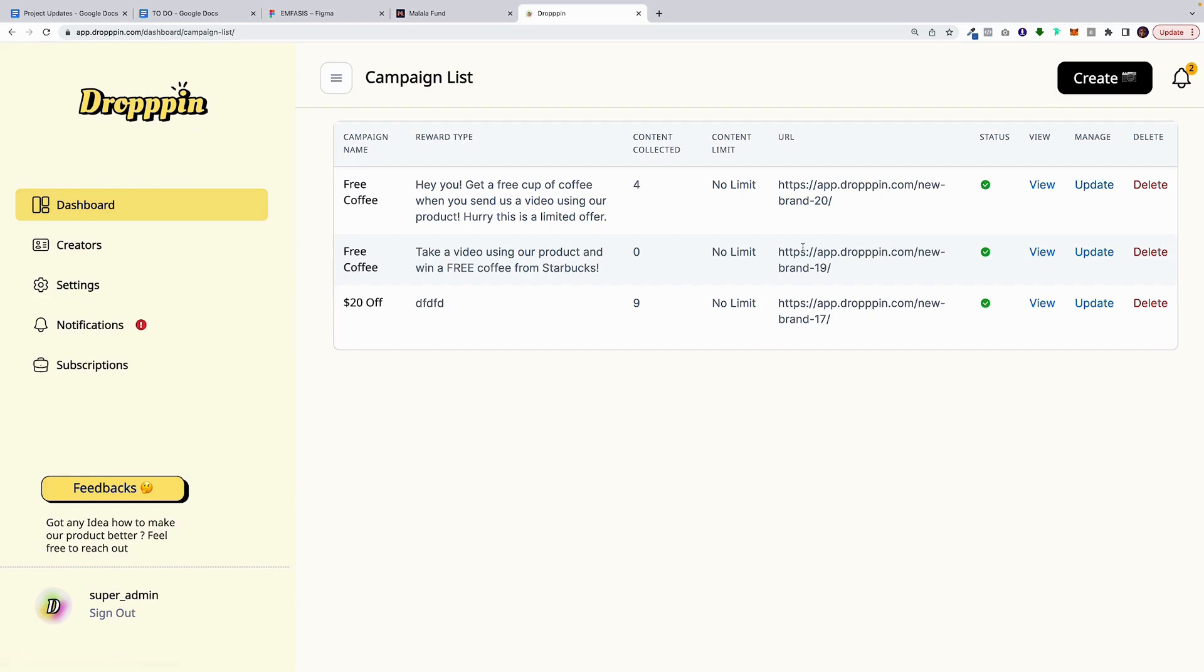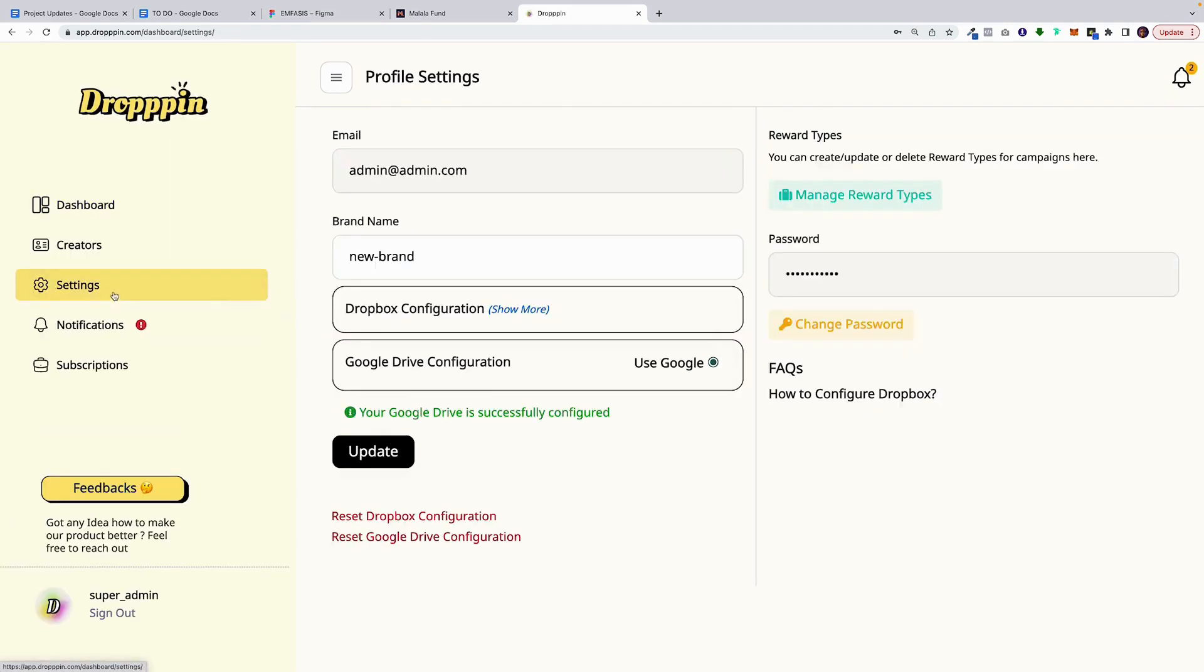Getting started on Drop-In requires you to do two things before you can create a campaign. The first thing you do when you log on to Drop-In is you integrate with a cloud partner. As of right now, we have Google Drive and Dropbox. And the reason for that is we store the content in your Google Drive or your Dropbox in real time. So you'll have to integrate.